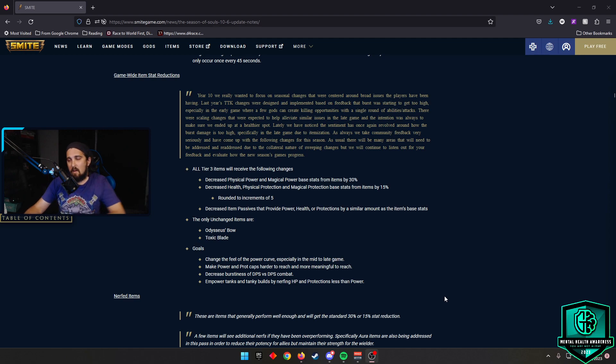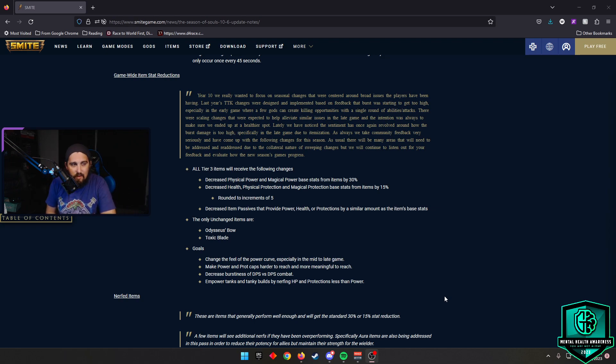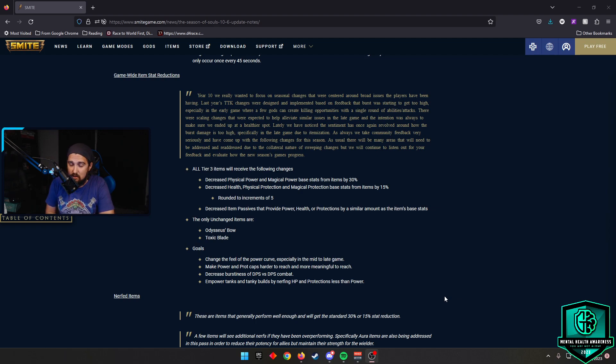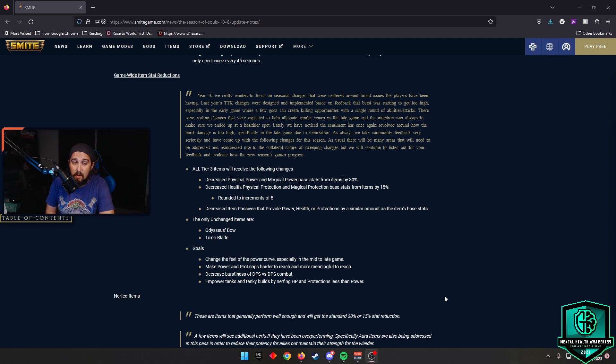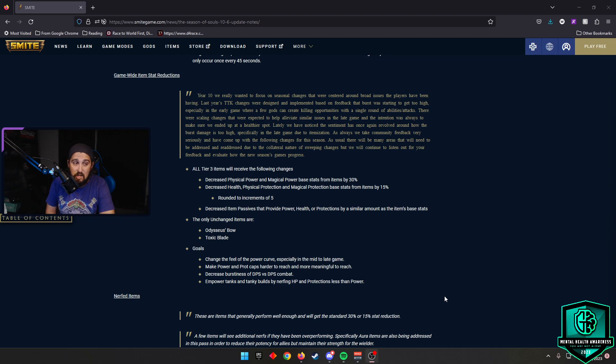So what's going on with items? We have a game-wide stat squish around. So I'm going to scroll through items. But I am not going to spend a lot of time talking about every item that got changed because there are a metric ton of them. But the idea is here, all Tier 3 items receive the following changes: 30% deduction in physical and magical power, 15% deduction of health, physical protections, and magical protections across the board. They rounded to increments of 5 so no weird numbers. And they decreased the item passives that provide power, health, and protections by a similar amount as the item's base stats. The only two items that went unchanged in this patch were Odysseus Bow and Toxic Blade.